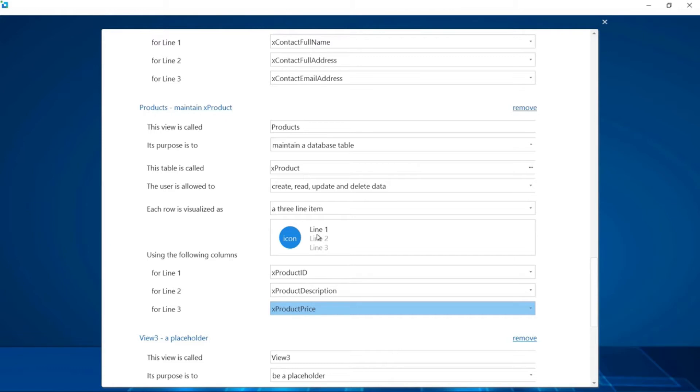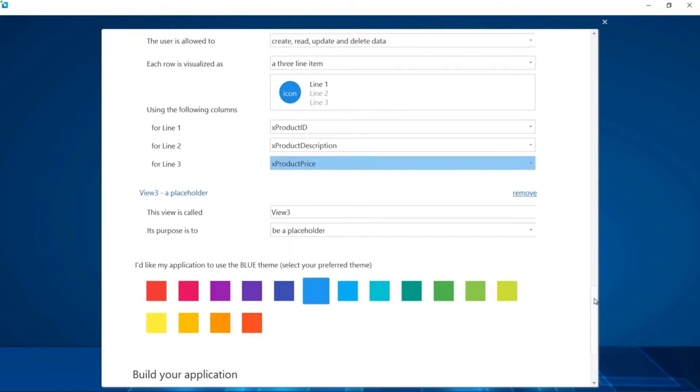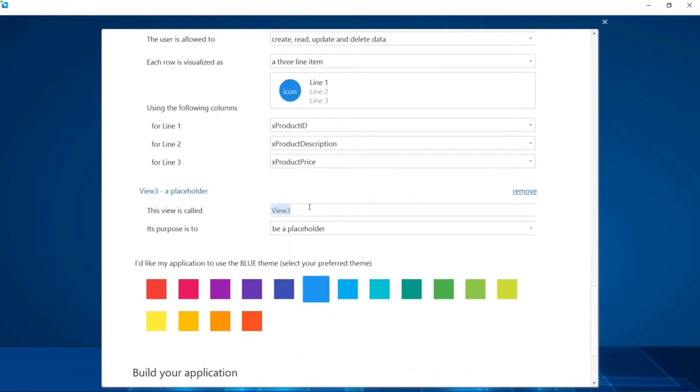Now that we're done with view 2, let's finish up with view 3. We'll call it tasks and just leave it as a placeholder for now because we're going to build this view from scratch later on.